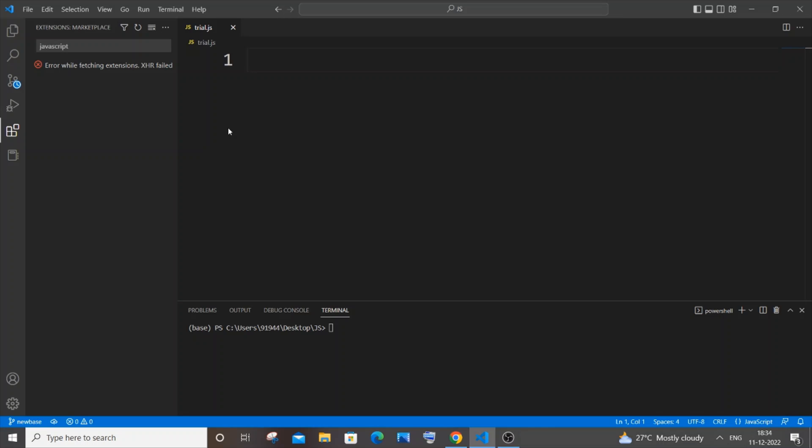Hi everyone, in this video I will be showing you how to solve the error 'while fetching extensions XHR failed' in Visual Studio Code. I'll be showing you two ways how you can solve this, so let's get started.